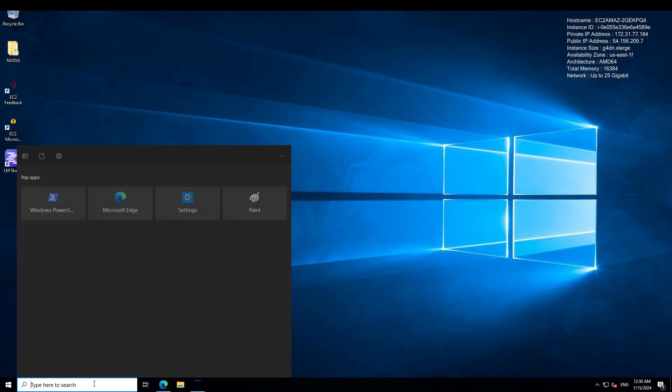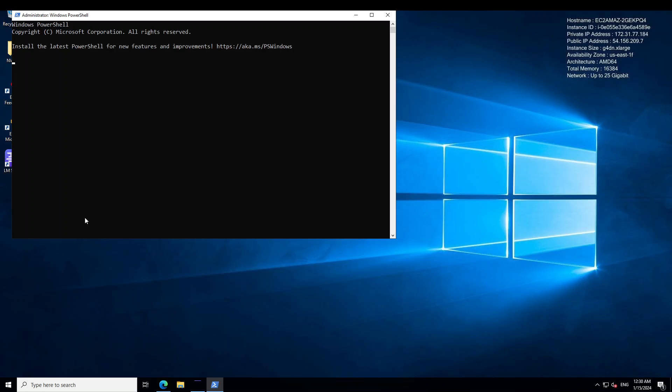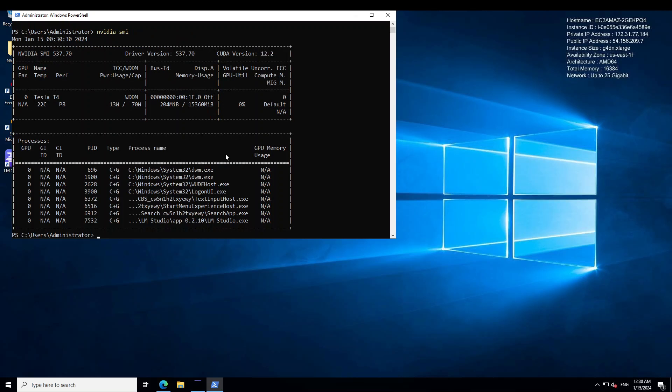Now, in order to verify your driver, simply click on PowerShell again, run as an administrator and then type the command NVIDIA dash SMI. And this is going to show you the driver version, CUDA version and all that information.